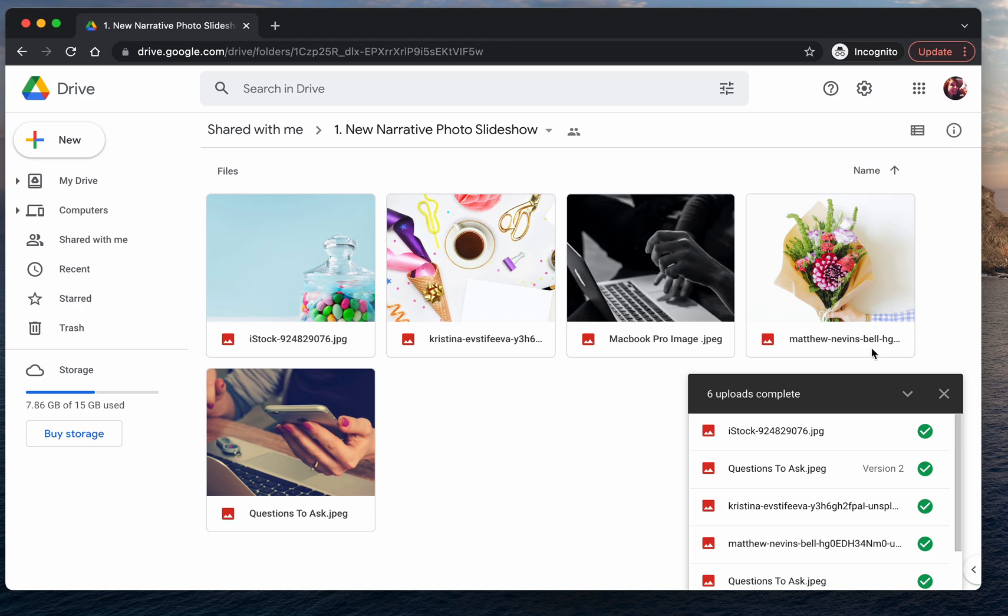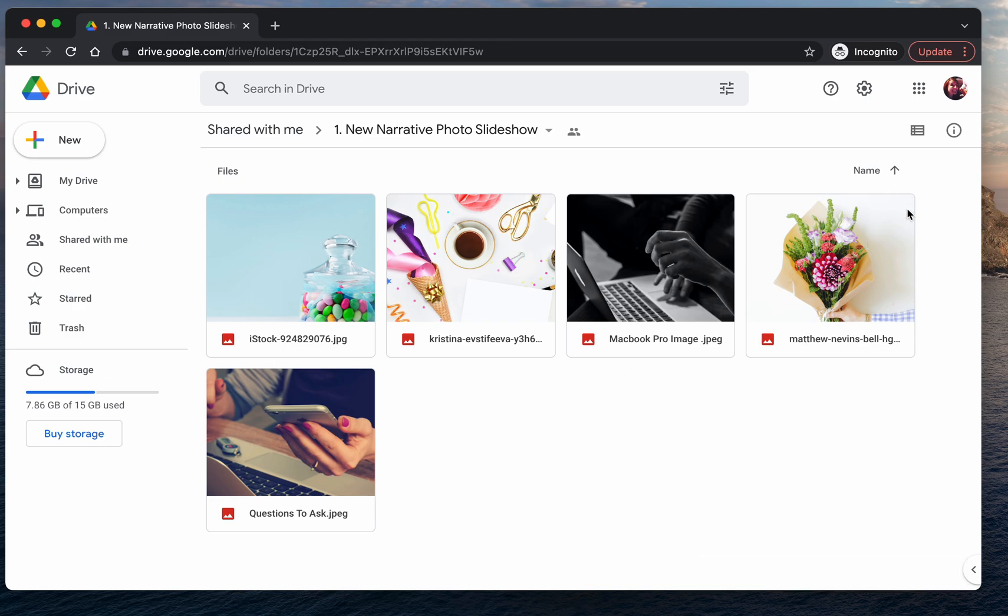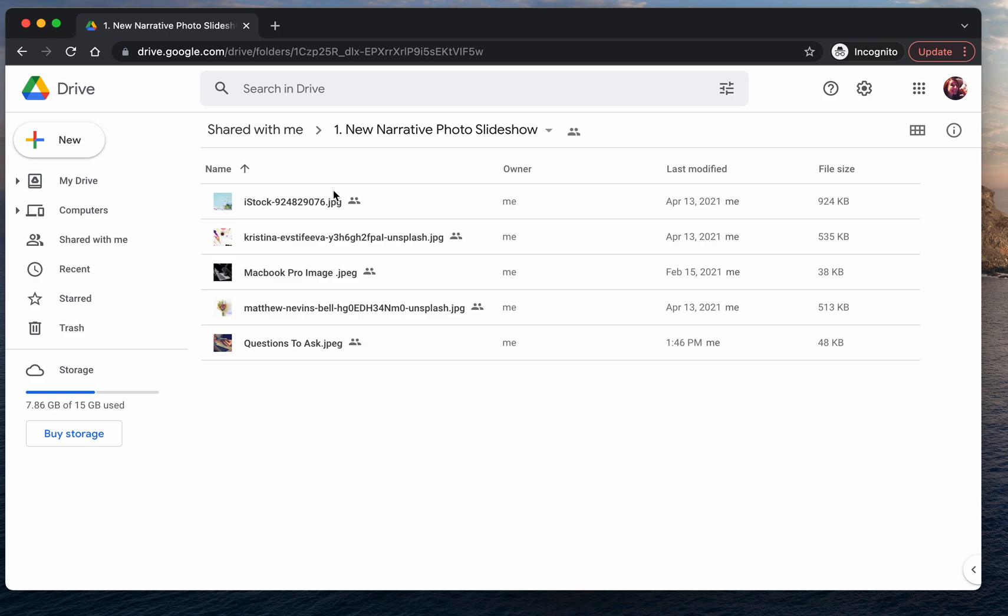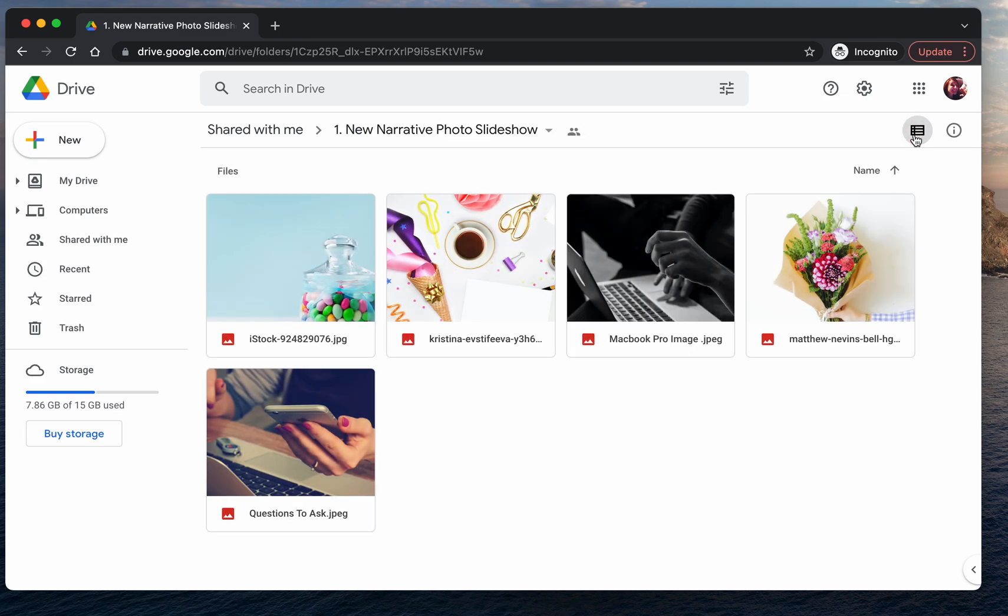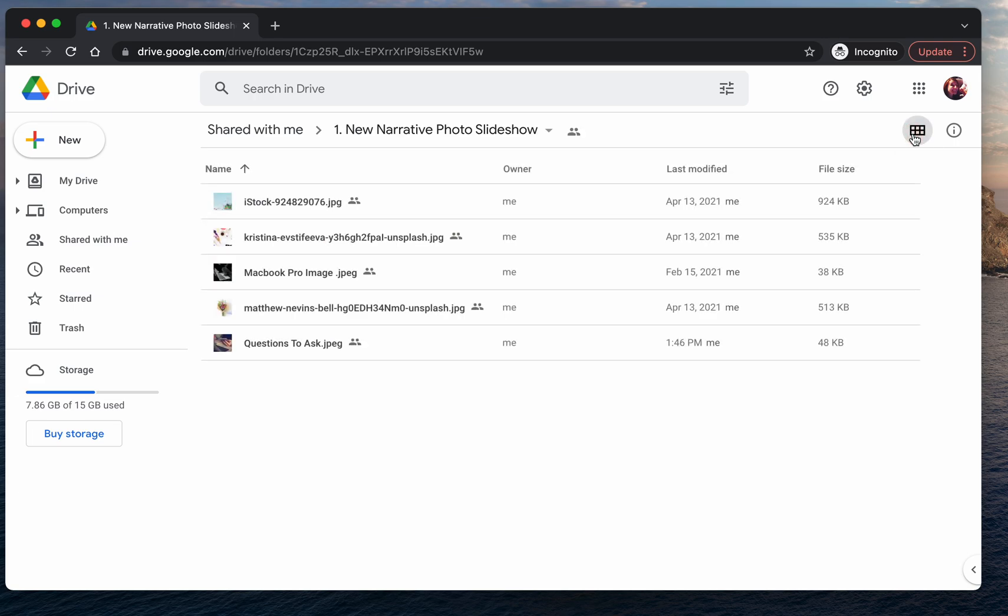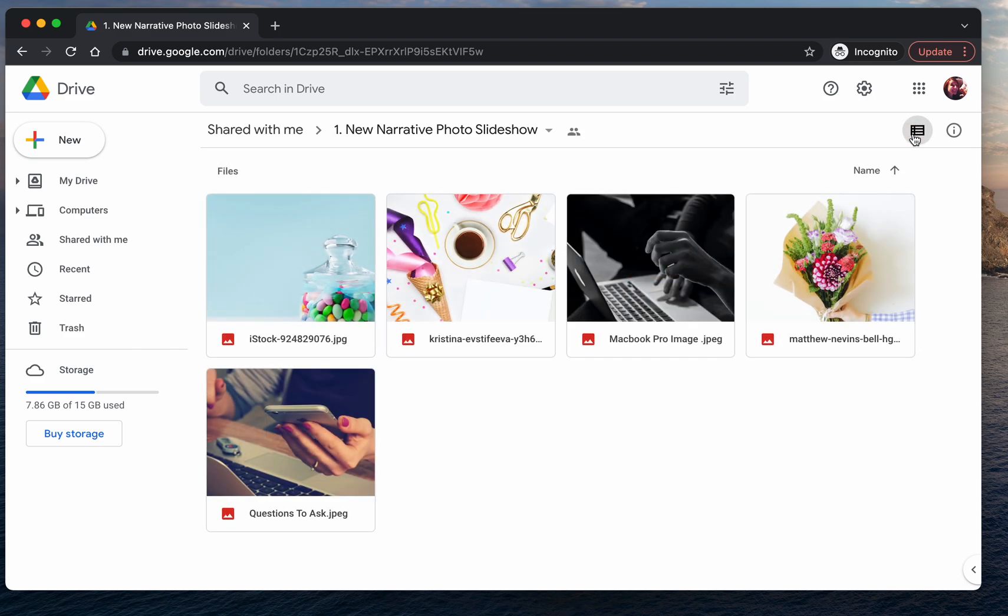Now, you can either see the pictures big like this or you may be seeing them in a list like this. If you'd like to change between either view, you can just go over to this little button that's right beside the eye in a white circle and press it. And you'll move between grid view, which is where you can see each of the photos really big, or list view, which is seeing all the photos in a list. I like to do grid view so that I can see what photos I'm putting into each folder.